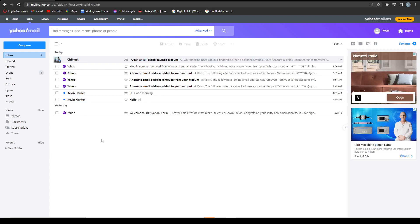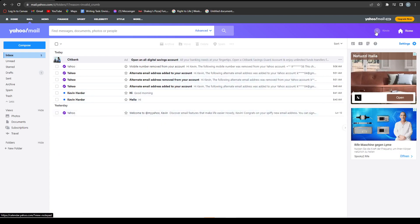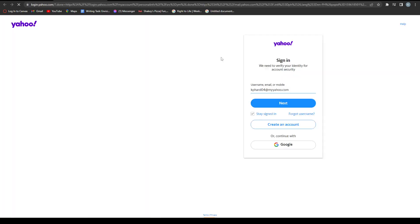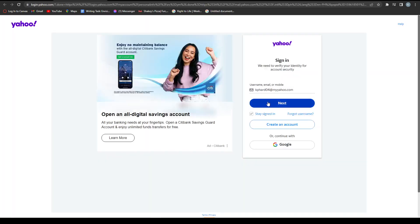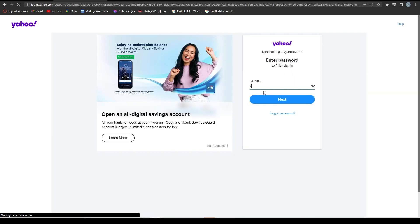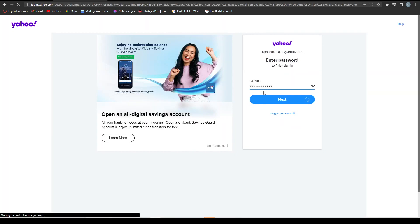Hey guys, today I'll be showing you how to change your phone number in your Yahoo Mail. First, go to your account and click Account Info. It will load up another page. Then sign in to your account.